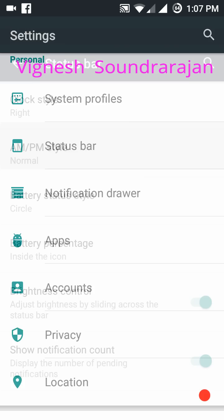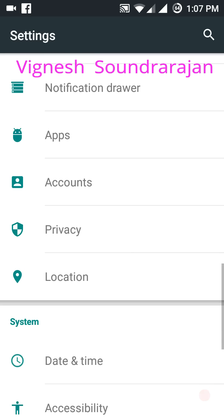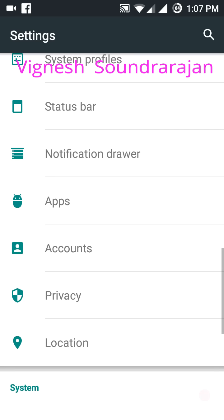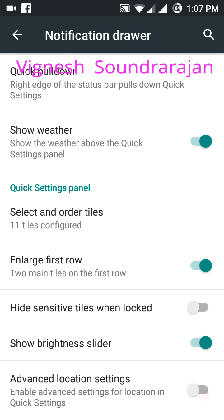And here you can see the status bar. You have brightness control in the status bar and you also have notification drawer settings. You can customize it.